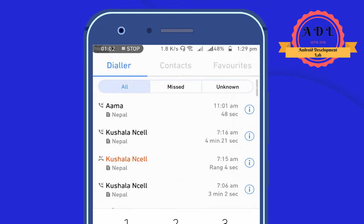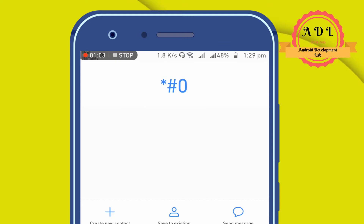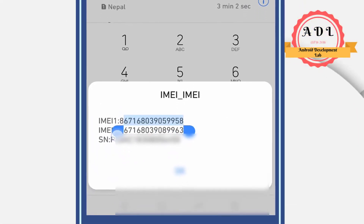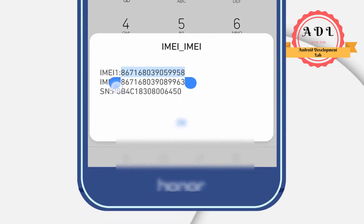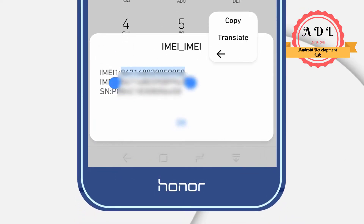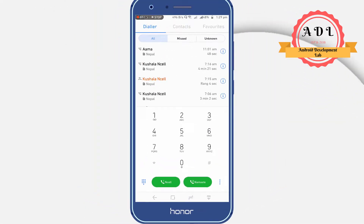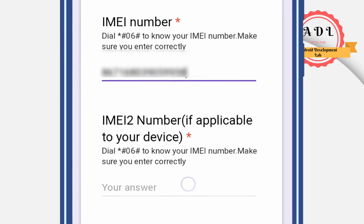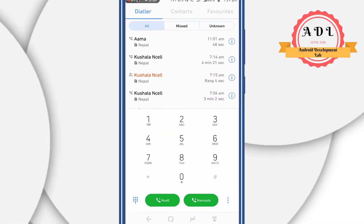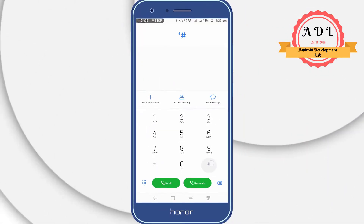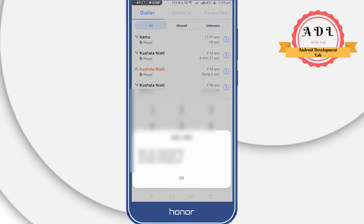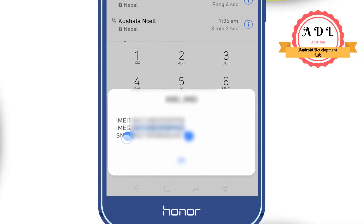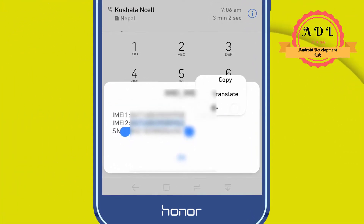Get the IMEI number by typing *#06# and copy IMEI 1, then place it in the IMEI number section. If you have IMEI 2 as well, copy that number and place it in the IMEI 2 section.